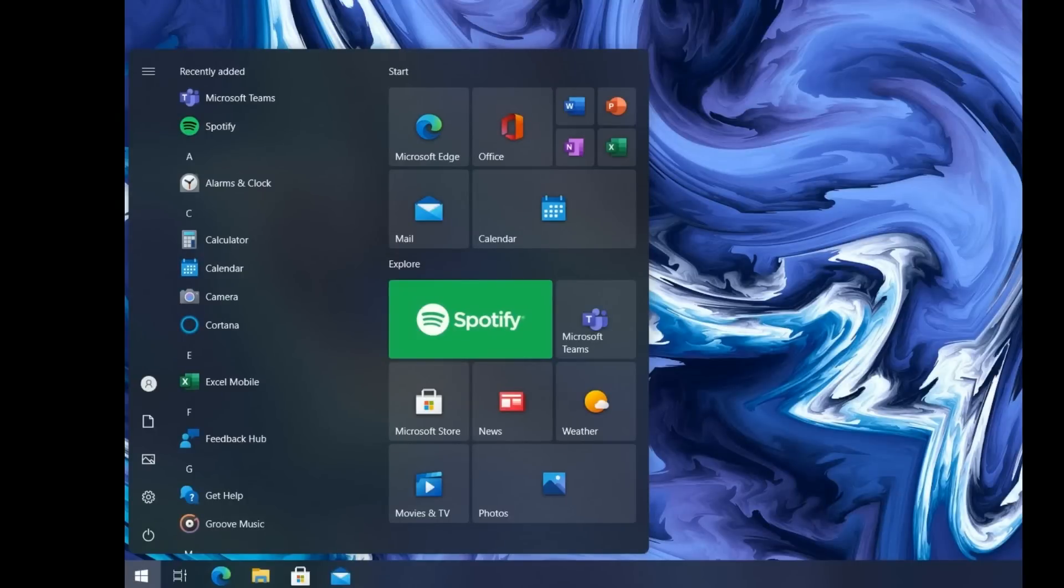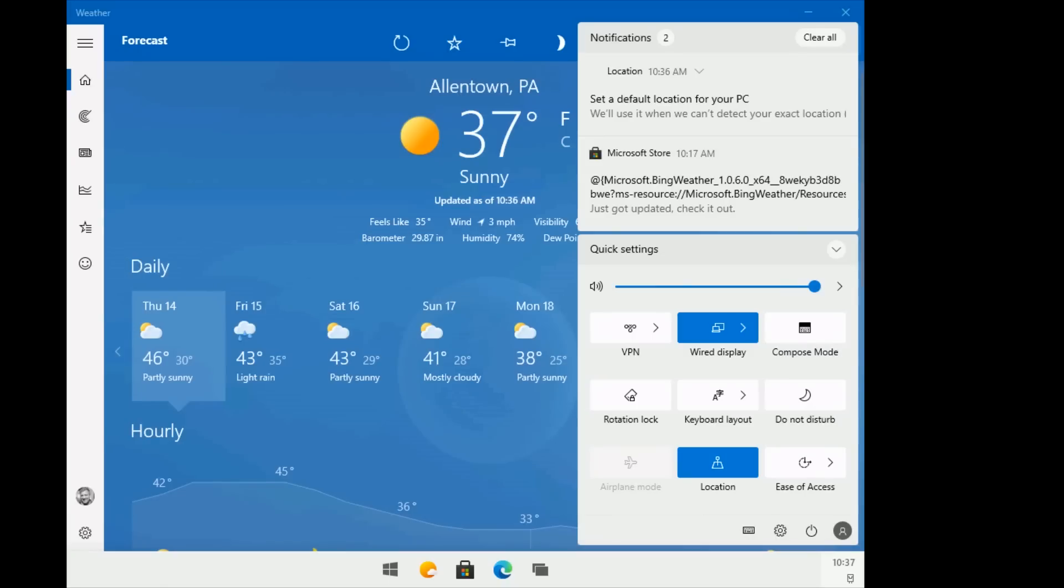And you can begin to see that things are finally changing, and hopefully for the better, and hopefully that's going to drive some enthusiasm back into the world of Windows.